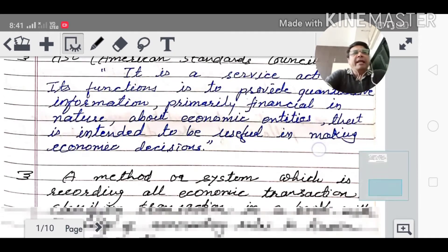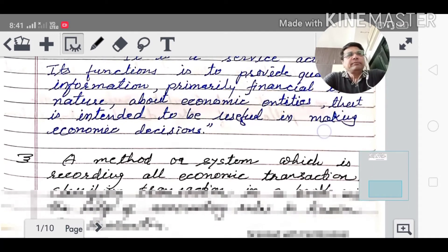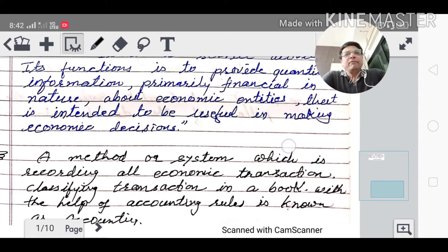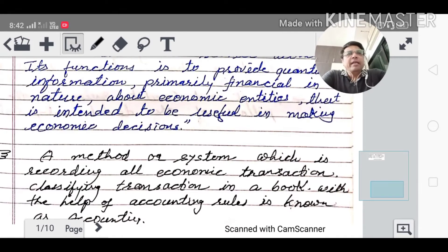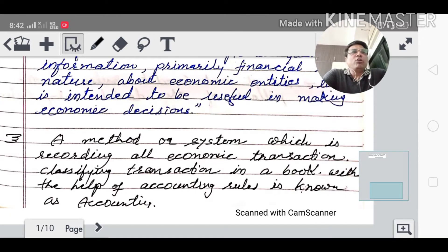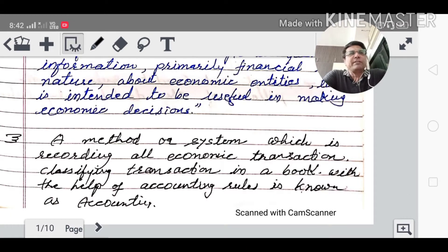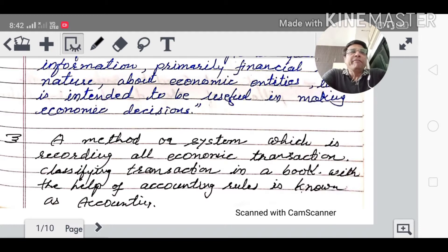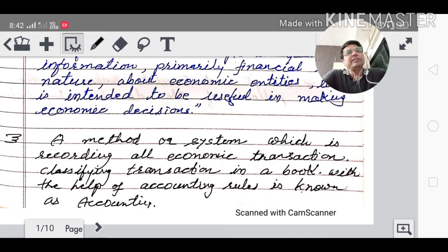A simple meaning of accounting: it is a method or system which is used for recording all economic transactions and classifying transactions in a book using accounting rules. That is known as accounting.